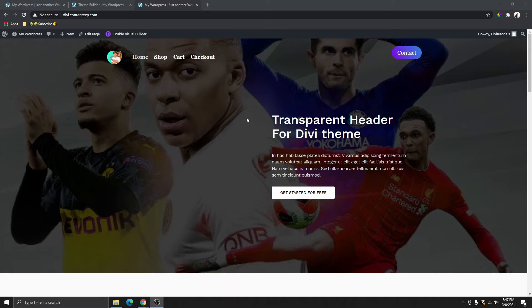In today's video, I'm going to be showing you how to create a transparent header using your Divi theme builder. So if you are using the Divi theme and you want to create a transparent header, I'm going to show you how you can do that in this video. You don't need any other plugin or any CSS.